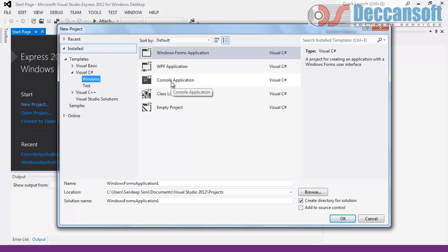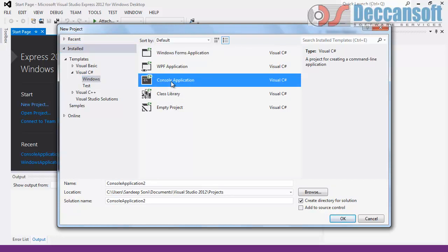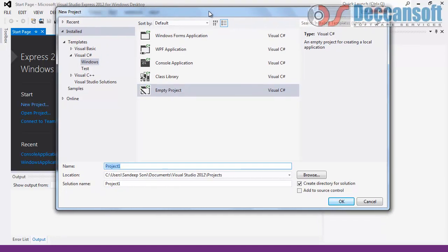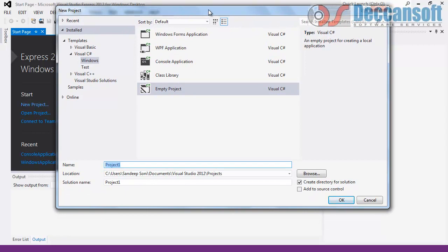I would like to start with creating a Console Based Application. Here we have to give the project name. For those who have Visual Studio Professional Edition, there is an additional option to change the .NET Framework version. Express Edition does not give you that facility — you can only develop applications for .NET Framework 4.5.